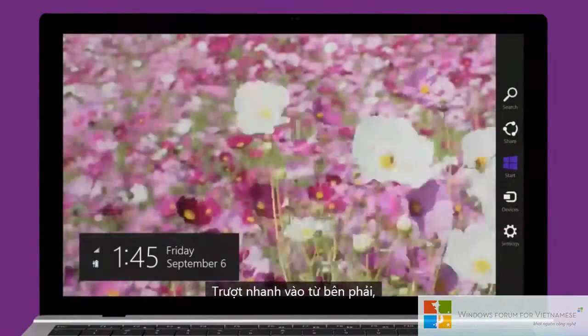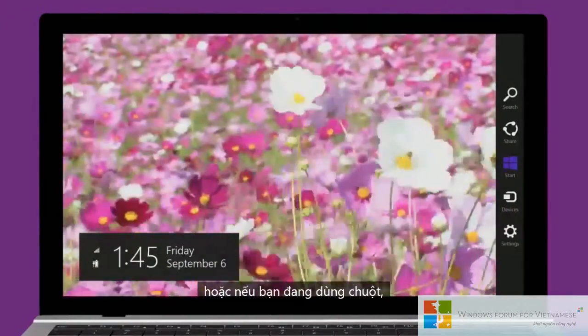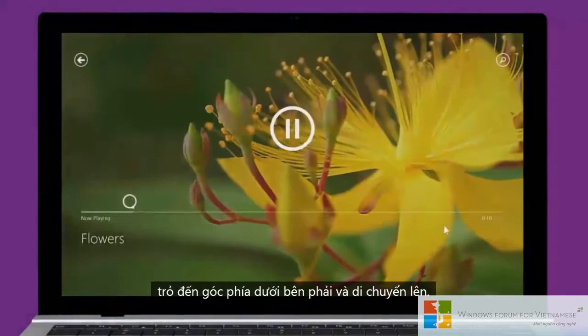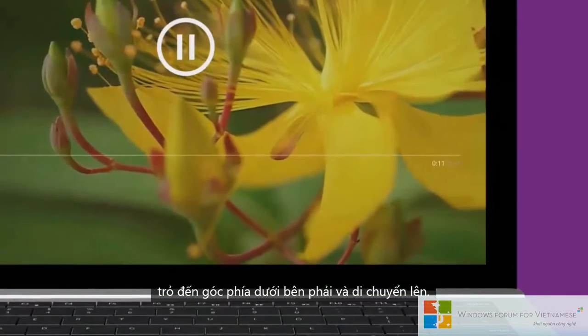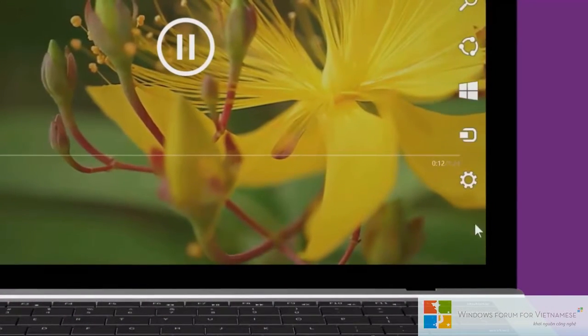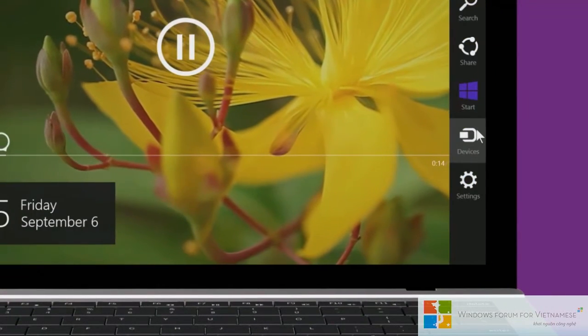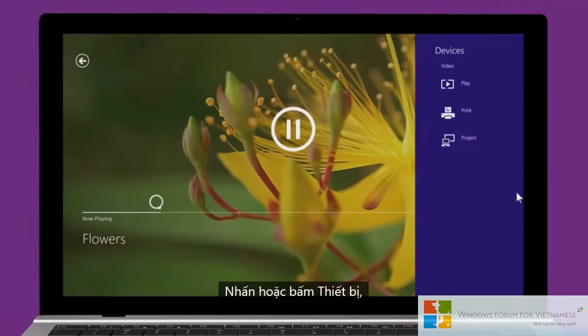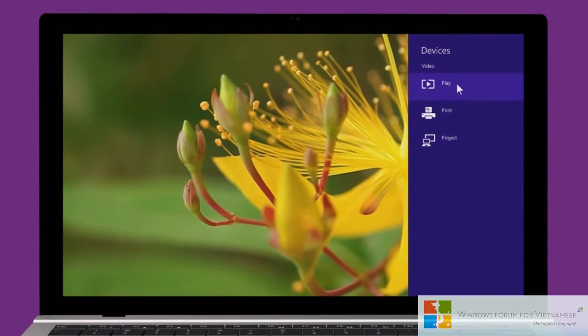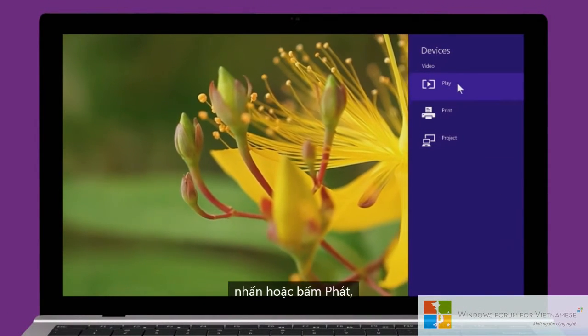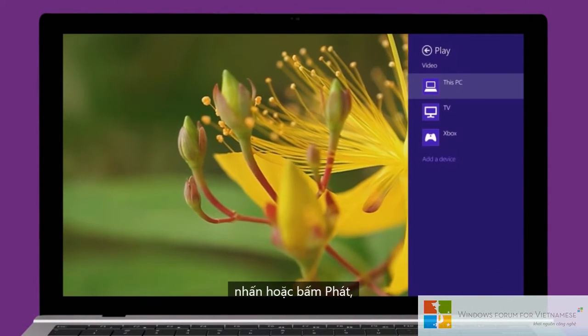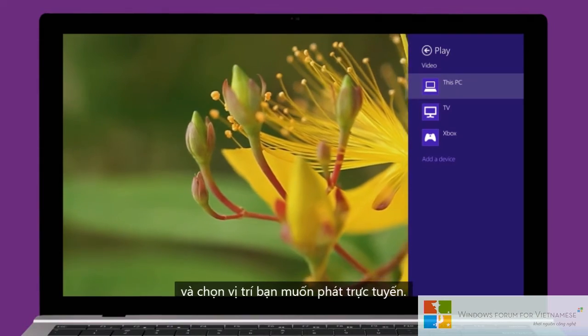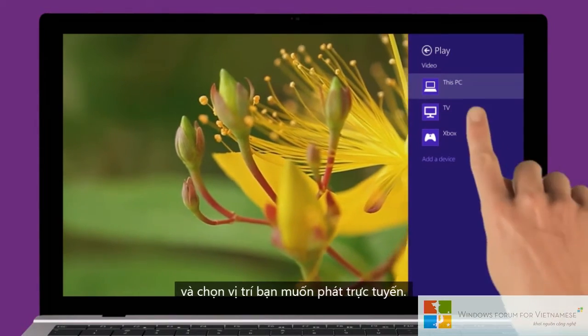Swipe in from the right, or if you're using a mouse, point to the lower right corner and move up. Tap or click Devices, tap or click Play, and choose where you want to stream to.